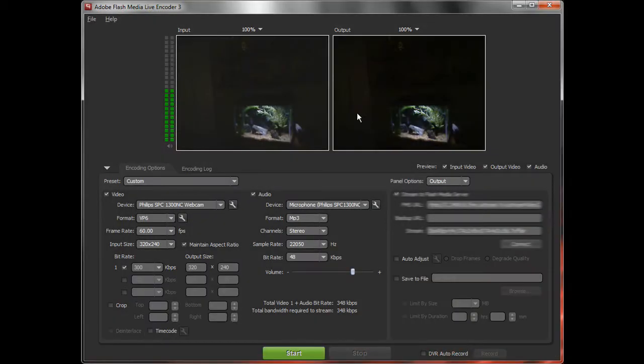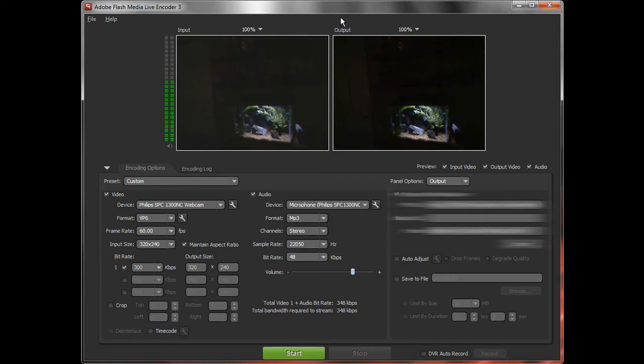For this video we're going to be spying on my fish, which you can probably see there. They're using a different webcam, not the one connected to my laptop, but the SPC1300NC, which is a Philips webcam. It has great quality.